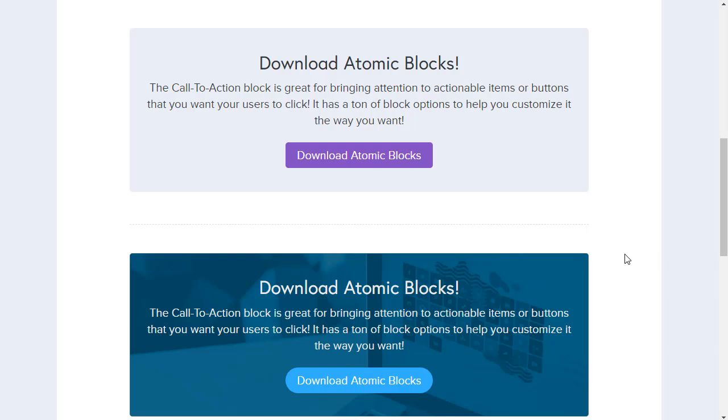They might become part of WordPress core eventually. But at the moment you need a plugin like Atomic Blocks just to do these fancy blocks like the call to action blocks. The ones I've been showing you in the video you can do using the basic WordPress editor.